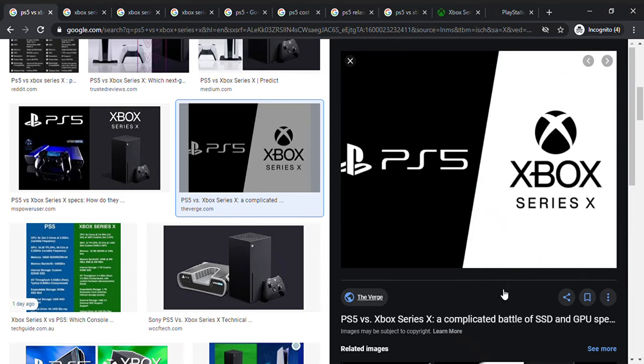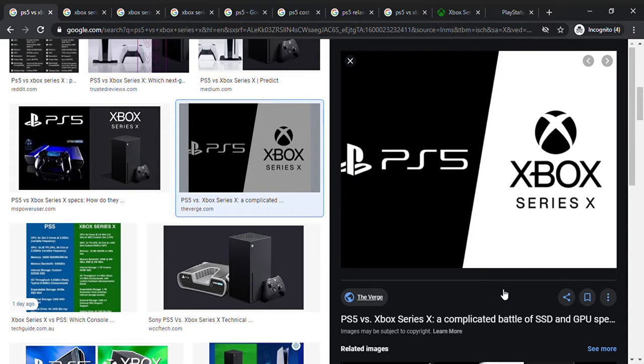Hey guys, what is up, welcome back to a brand new video. Today I'm going to be showing you the difference between the PS5 and the Xbox Series X. You may have heard that both of these consoles are coming in November of 2020 and you may not know which one to buy. So in this video I'm going to be showing you which console is best for you.